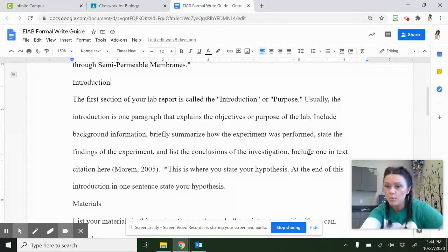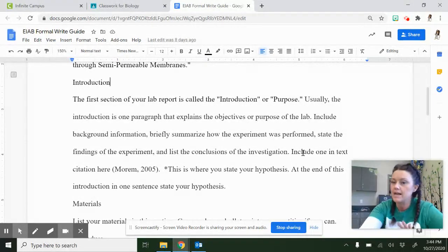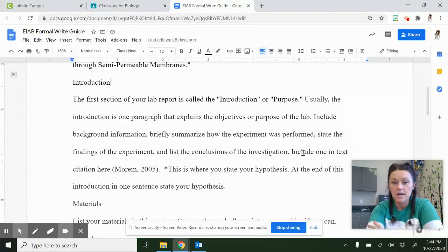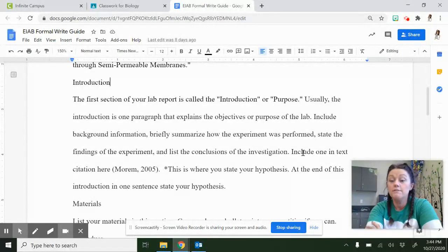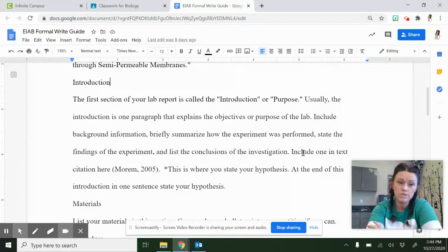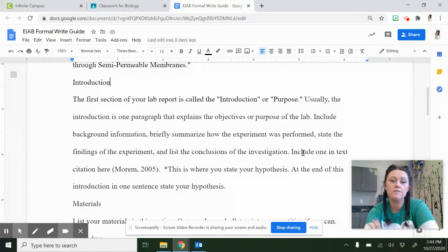Without putting anything in first person. Don't use I, we, me, us, my group, any of that kind of stuff. Don't put that. Everything should be in that third person narrative. The very last sentence of your introduction, that's where your hypothesis goes. Make your hypothesis fancy if it wasn't already fancy.